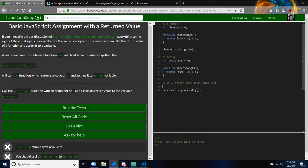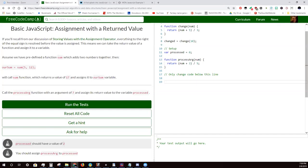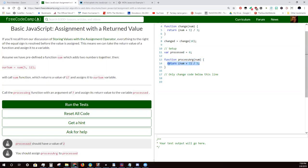Let me share my screen so I can help you understand this. Can you see my screen, John? What they want you to do is call the processArg function, which is already written out here, with an argument of 7, and assign its return value. It's going to return a value because you have this return here. Assign its return value to the variable processed — they already have the variable processed up here.